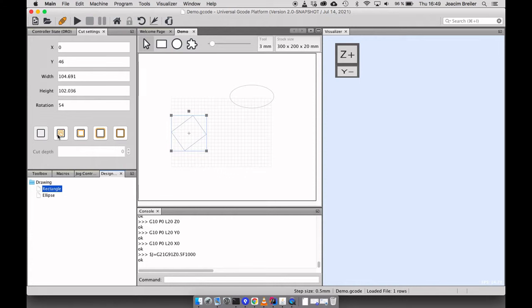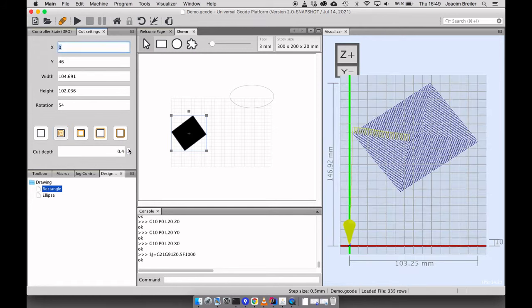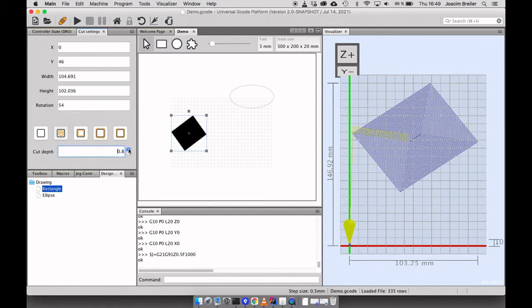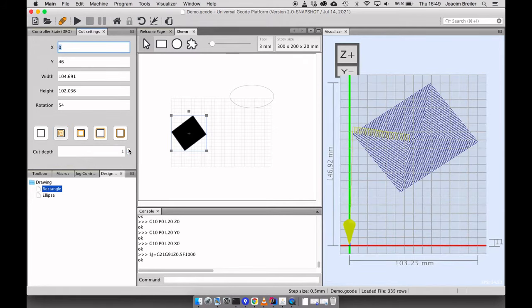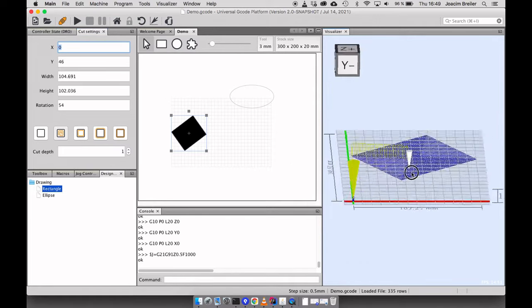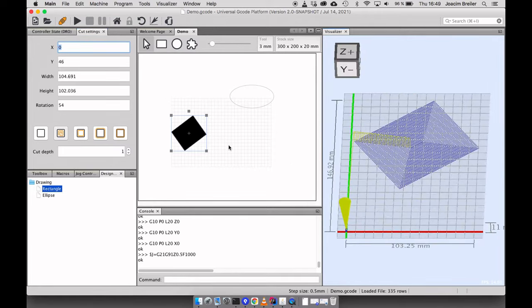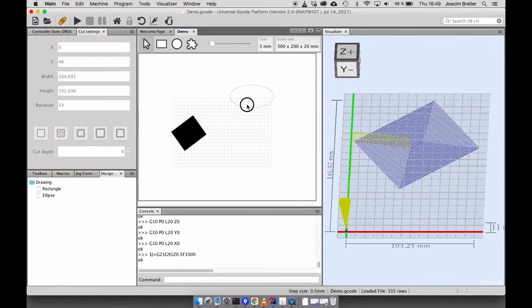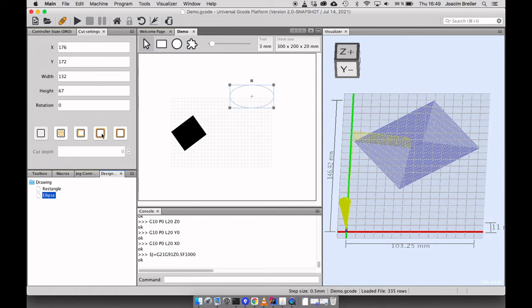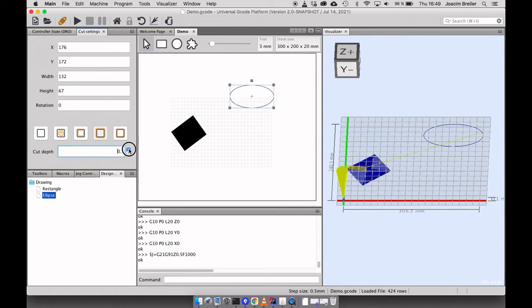So right now I want to make a pocket that should be like one millimeter in depth, like so. And this circle I want to make an outline. Also one millimeter in depth.